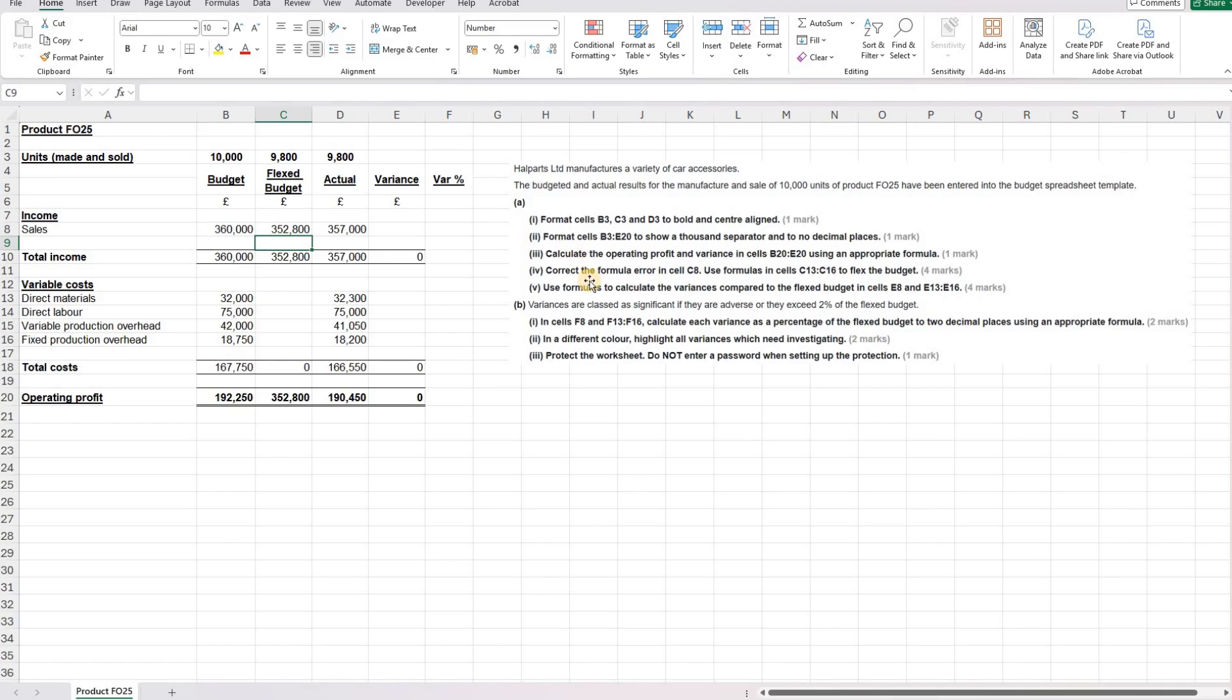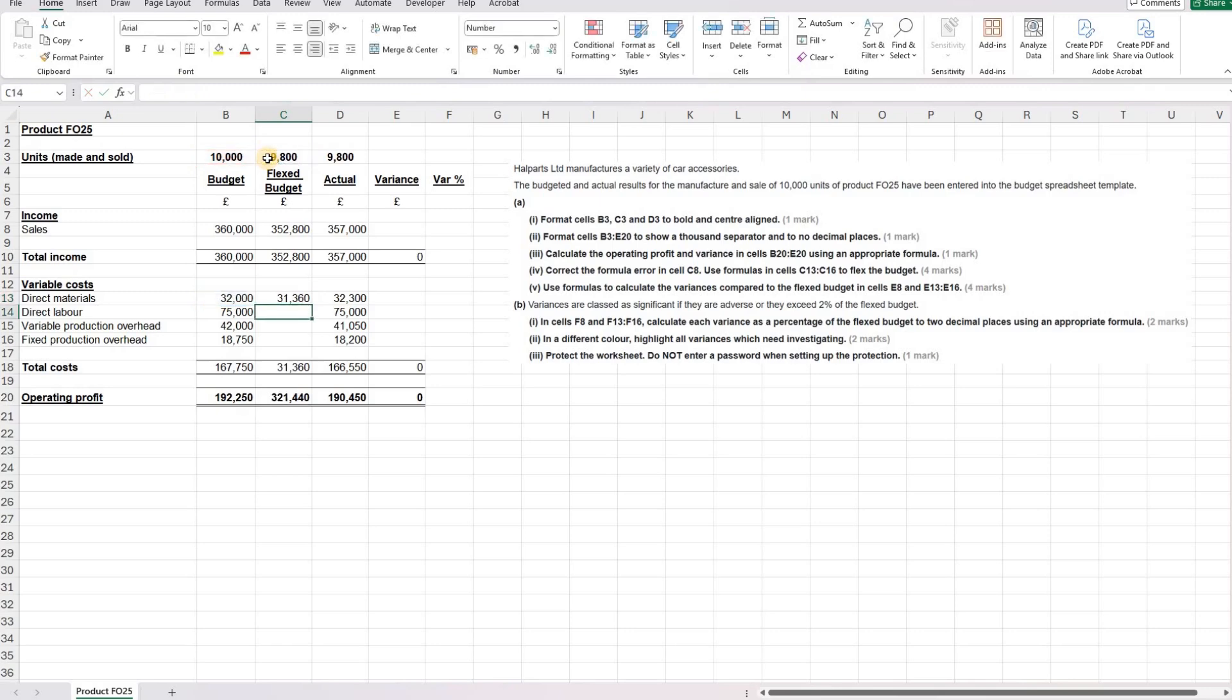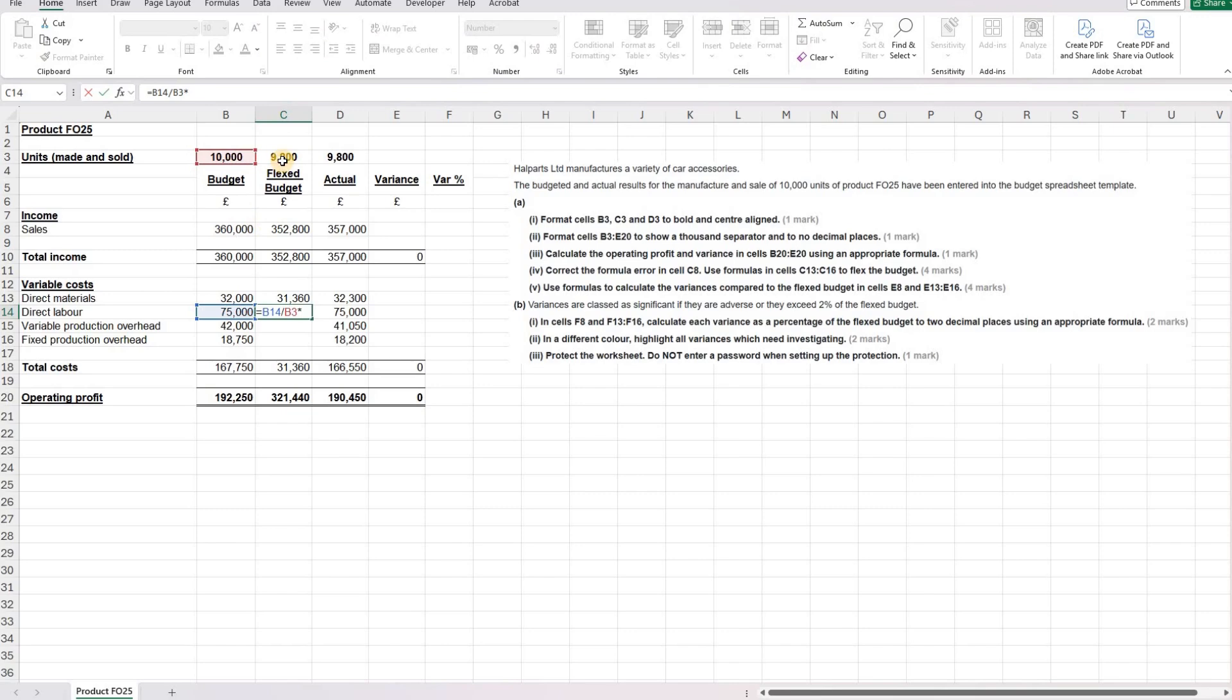We then need to put the formula in to flex the budget in cells C13 to C16. So we've got direct materials. That's going to change with the level of output. So we're going to do our total divided by our original units multiplied by our new units. Same for direct labour. That's going to change as well. So our total divided by original times new.